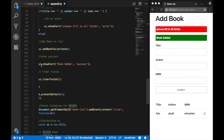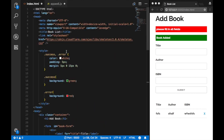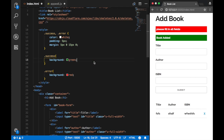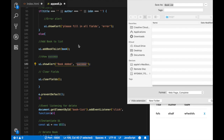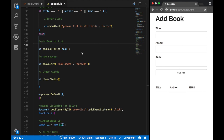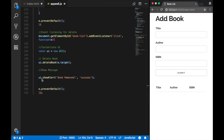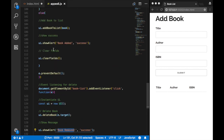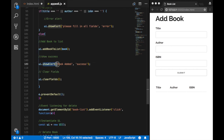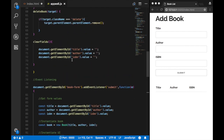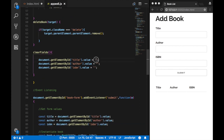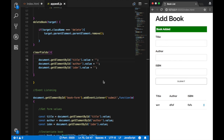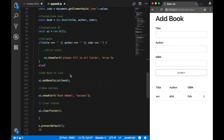When the book is added, we also call ui.showAlert with the message 'Book added' and the class 'success' — remember success has a green background. We also call the clearFields method, which uses document.getElementById for title, author, and ISBN, setting their values to empty strings. That's why when a book is added, the fields are cleared.